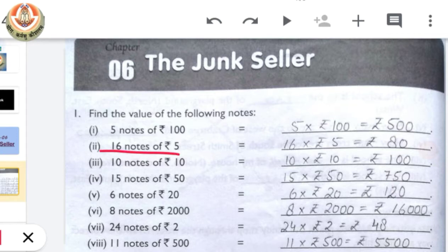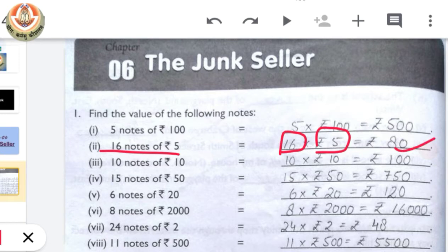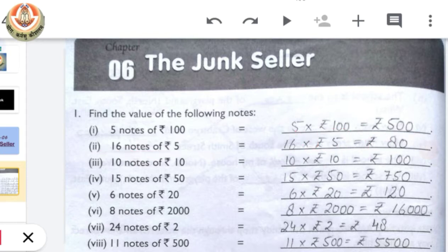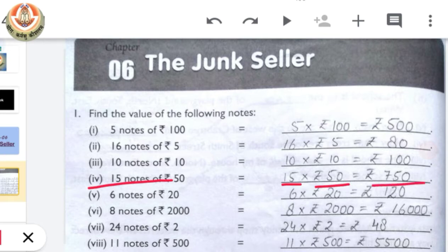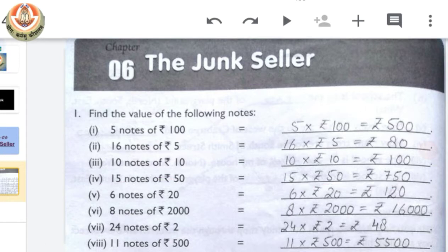Next: 16 notes of rupees 5. Simply we have to multiply 16 with rupees 5 and we will get the total value of 16 notes of rupees 5, which is rupees 80. Similarly, 15 notes of 50 rupees: it is 15 multiplied by 50 rupees and we get the value which is rupees 750. The same thing we have to do for all other parts.